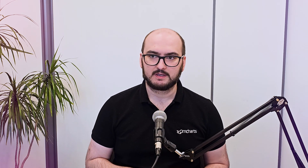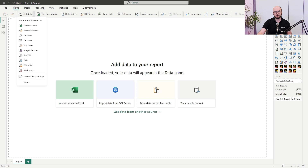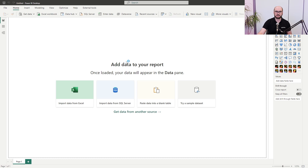First, we need to load in some data in a brand new Power BI report. What we see here is just a brand new Power BI report with no data added. The first thing we need to do is load in some data, so we're going to go here and use a web connector.